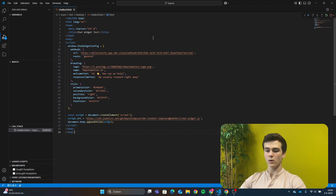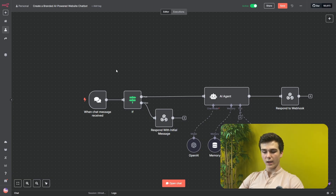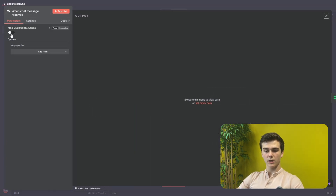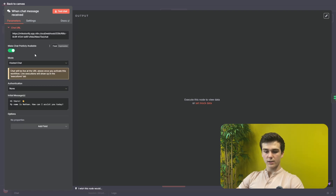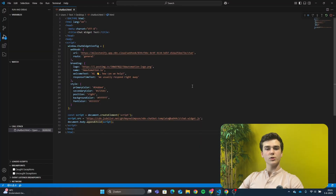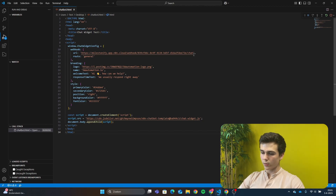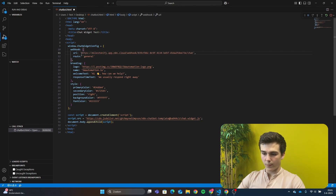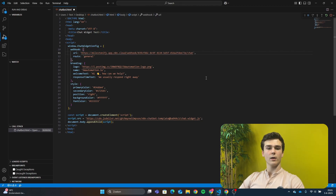The first thing we have to do is add our webhook from our n8n workflow. To get the webhook, we have to add a chat message received trigger. In this trigger, you will turn on 'make chat publicly available,' and then you will see the chat URL, the mode, authentication, and the initial message. The first thing we need is the chat URL — copy it by pressing on it. Then go back to VS Code and paste it between the two brackets for the webhook URL.